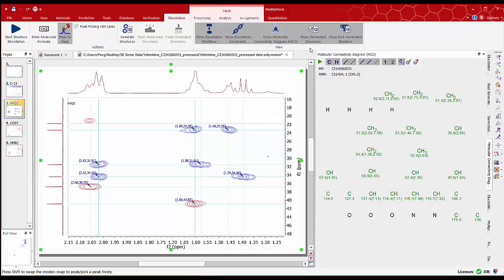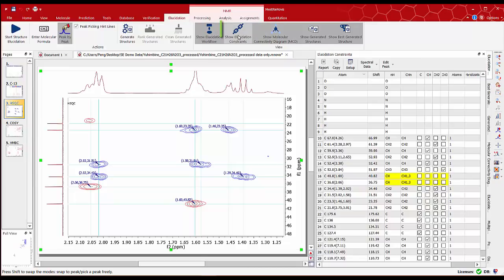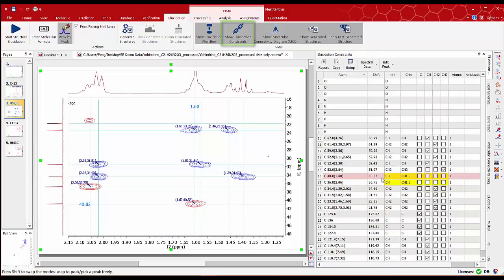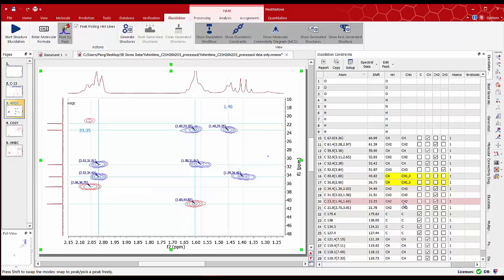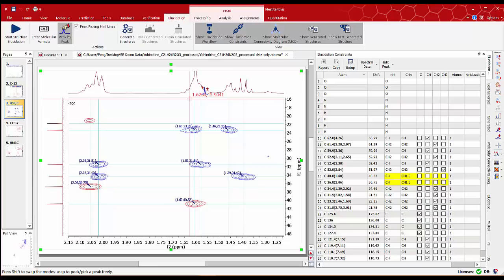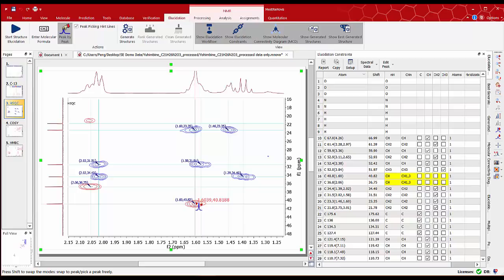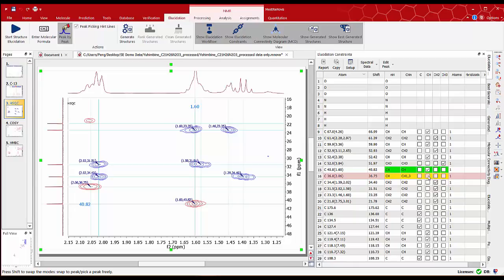So we can go to the elucidation constraints table. We see the rows highlighted in yellow signifying that there is no conclusion from automatic analysis for these groups and we have to resolve these manually. From the integral value for this group which is around 3 we can see that this cannot be a CH3 group. So we can edit the constraints table ticking the CH checkbox for row. In this way row 15 turns green.